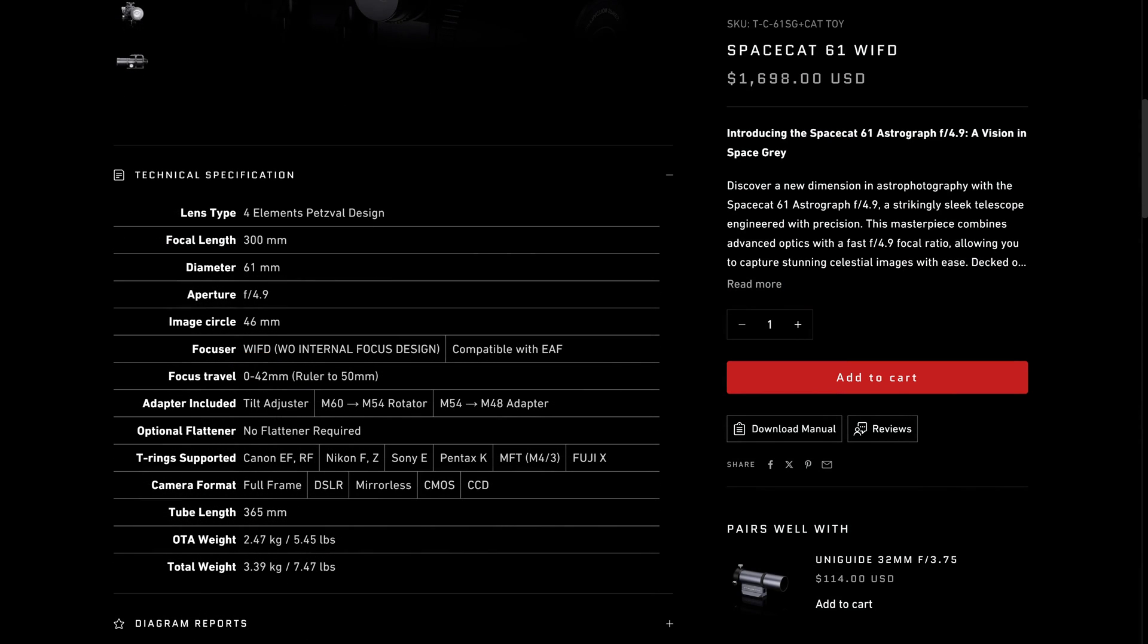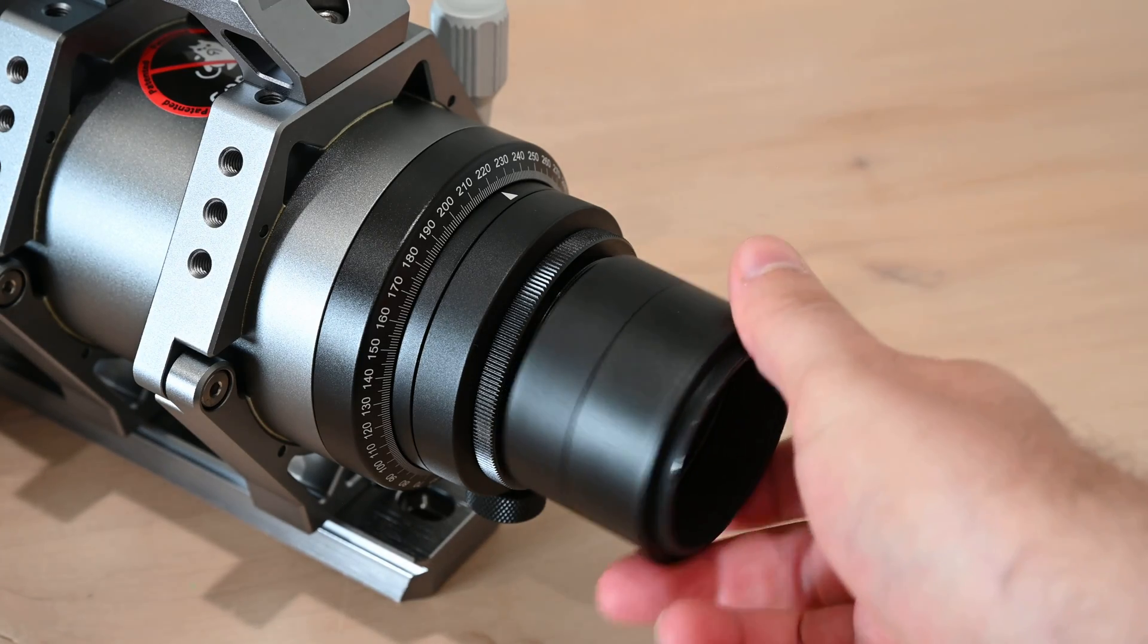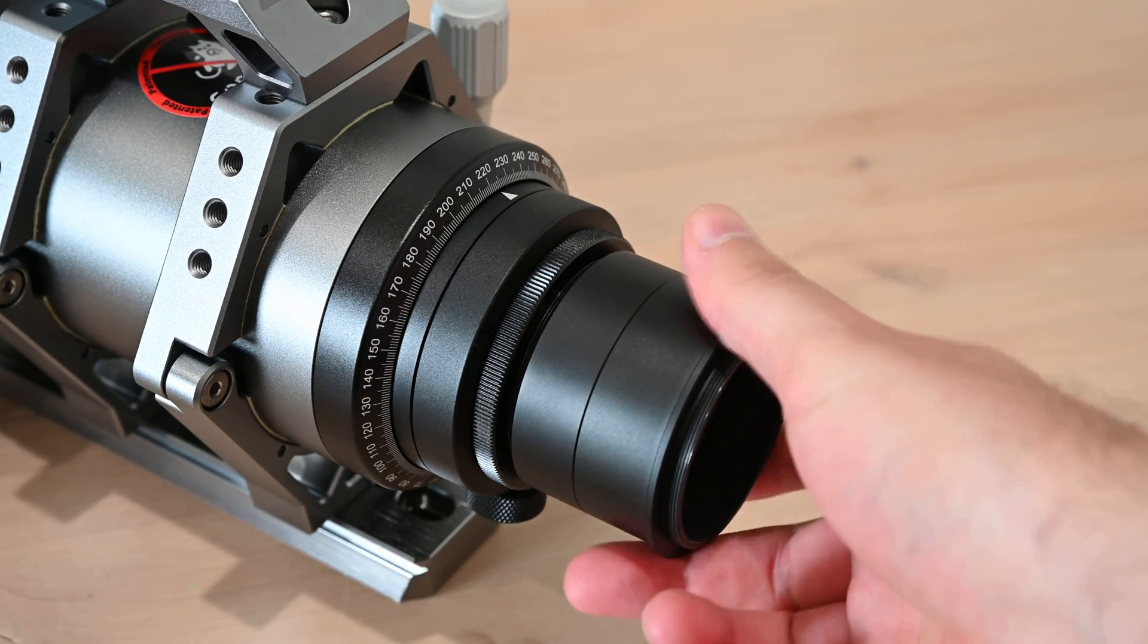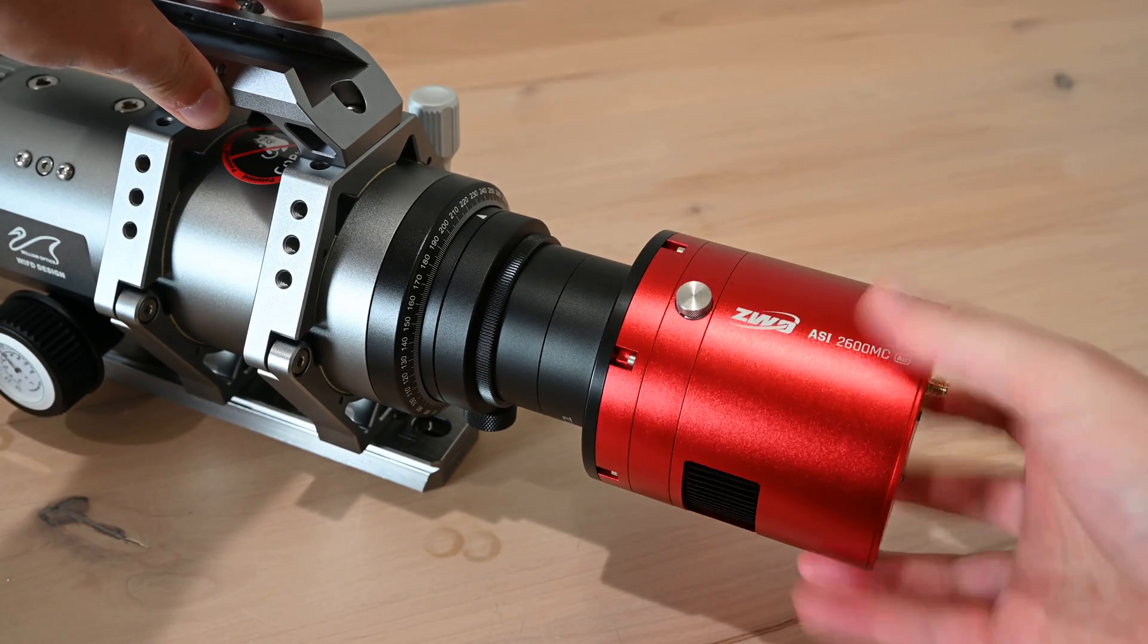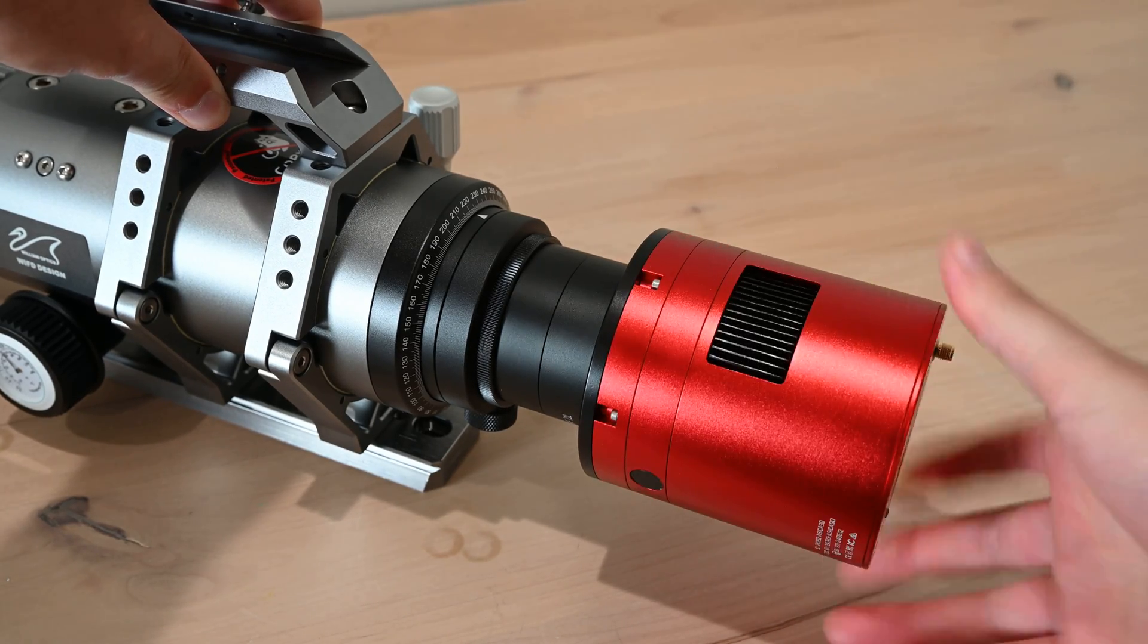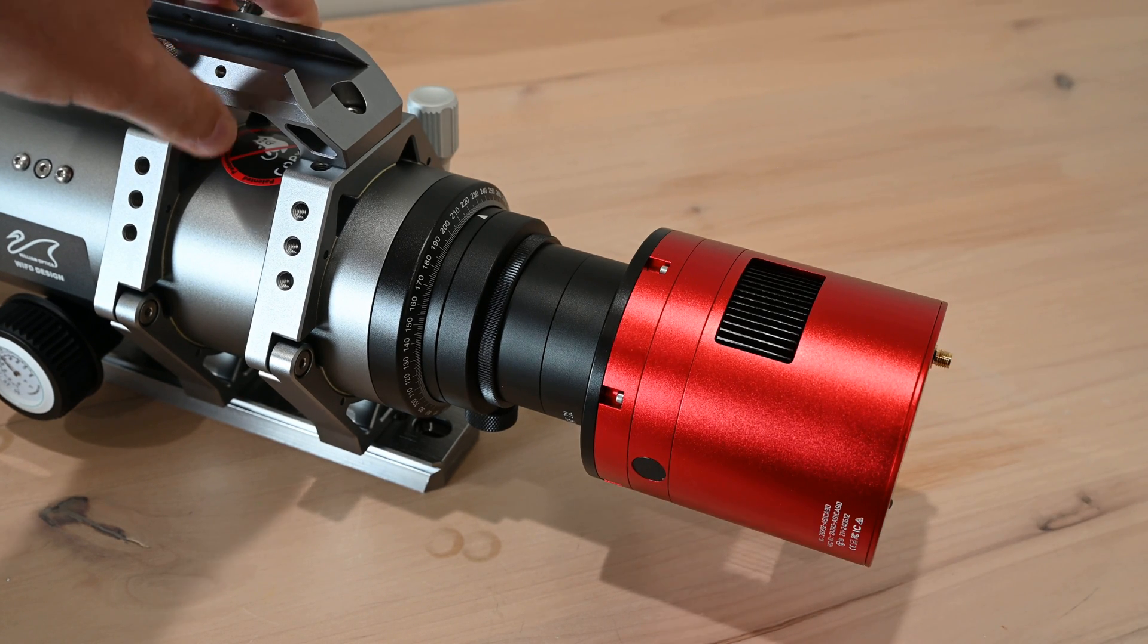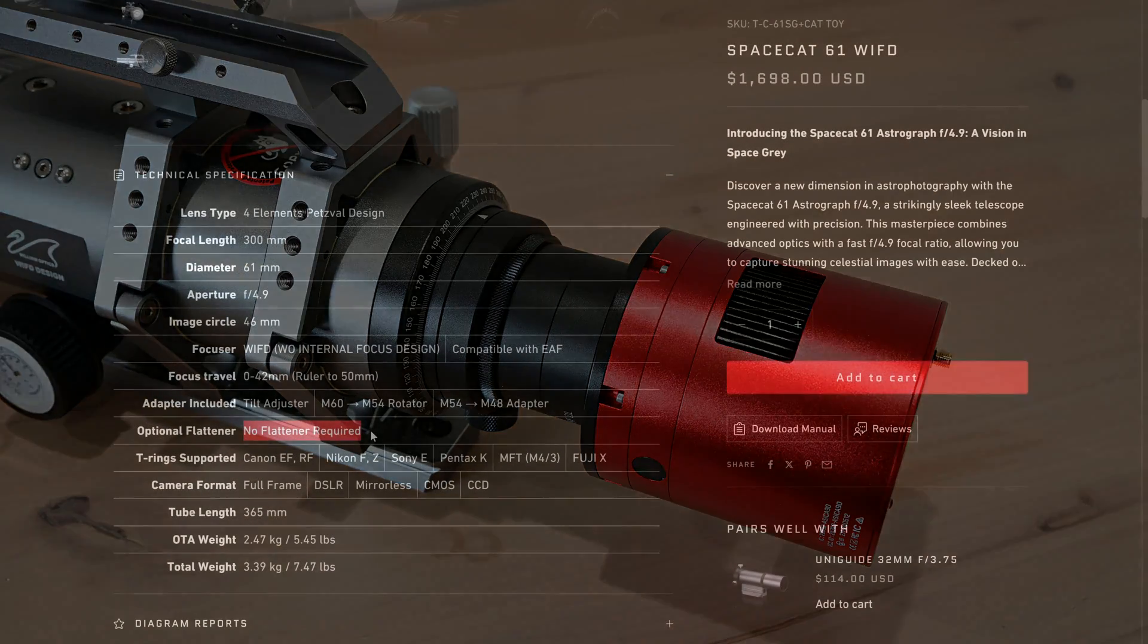Another thing to note is that with all of the CAT telescopes, there's no flattener required, which makes the setup process much easier. You just take your adapters, attach to the camera, screw it all together, and you're ready to go. And to be honest, this is actually one of the best features of these telescopes, because it really does simplify everything at night. Especially if you need to take flat frames, or you just don't want to deal with the extenders and the flatteners and everything else.